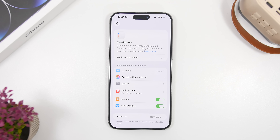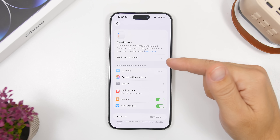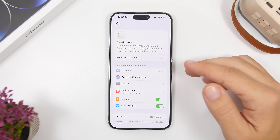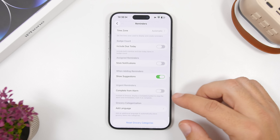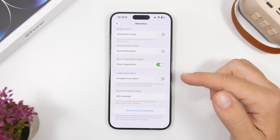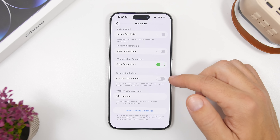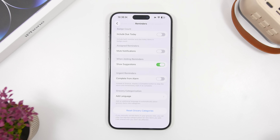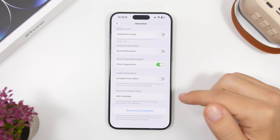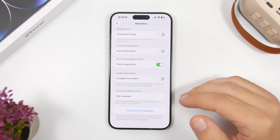iOS 26.2 will bring another great new feature to the Reminders app — you can now set an alarm for your reminder. There's a new setting added into the reminder section; just scroll down to find it. It says 'Urgent Reminders: Complete from Alarm' — so instead of snooze, it displays a complete button to stop the alarm and immediately mark the reminder as complete. Once you stop the alarm, your reminder is automatically marked complete, which is super cool.